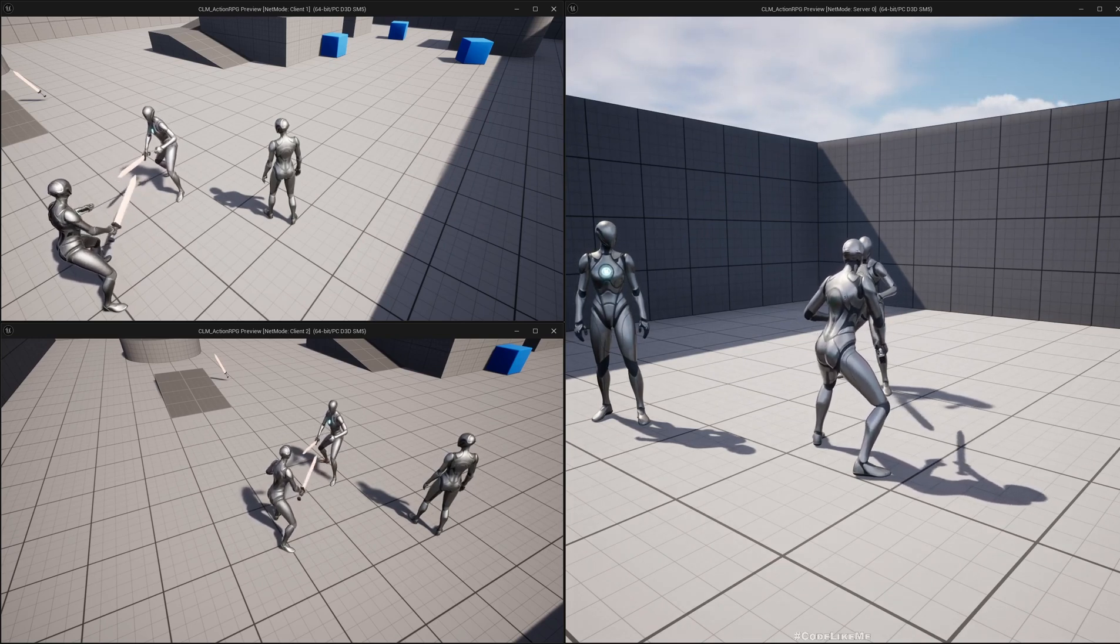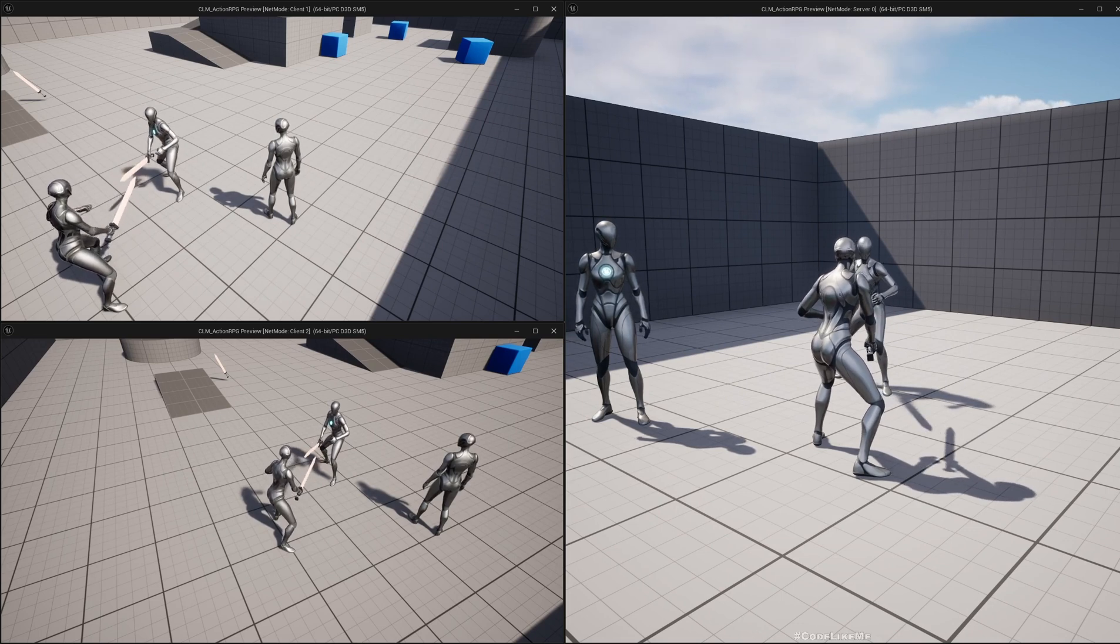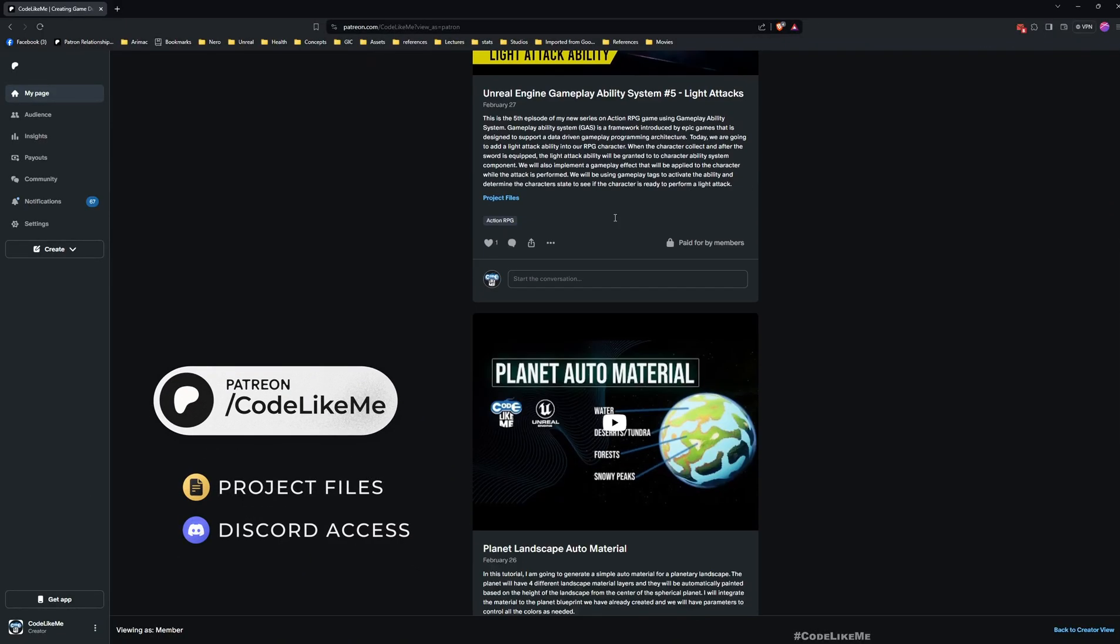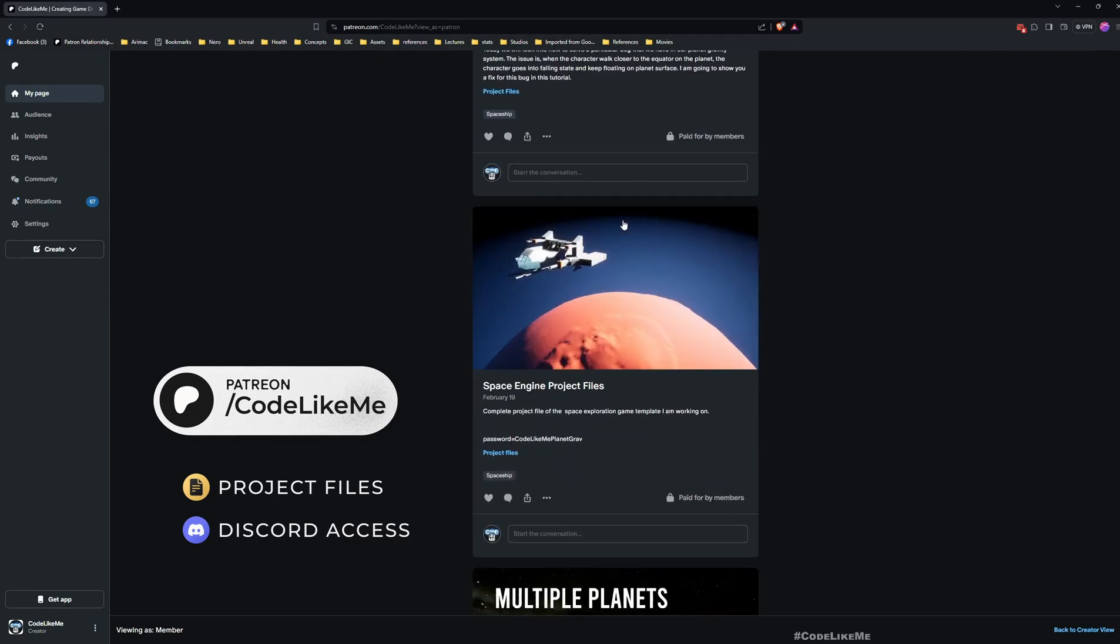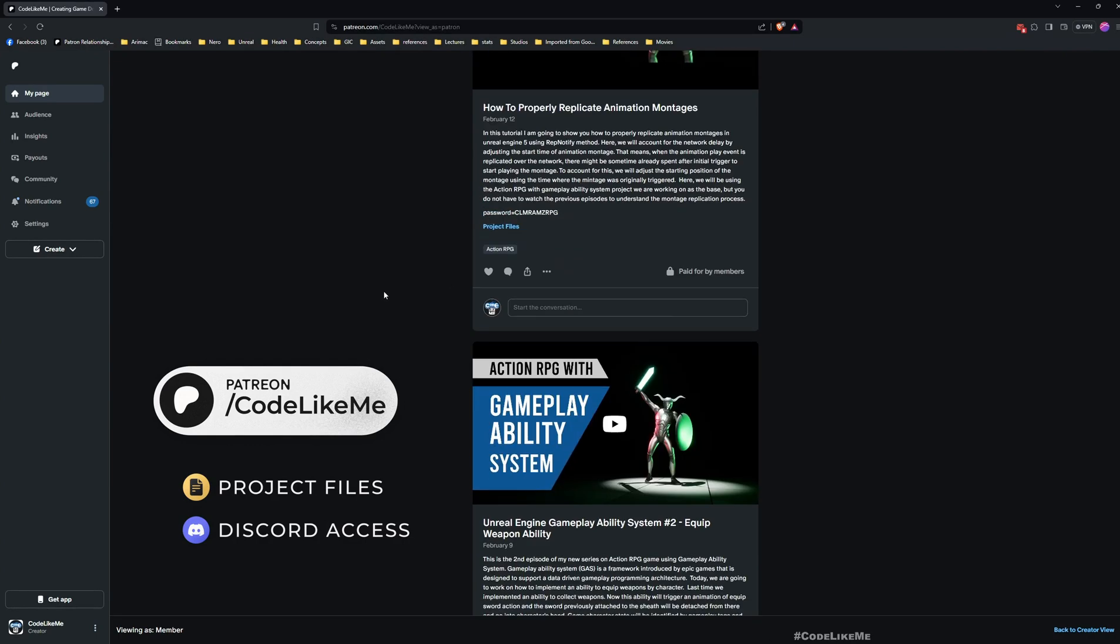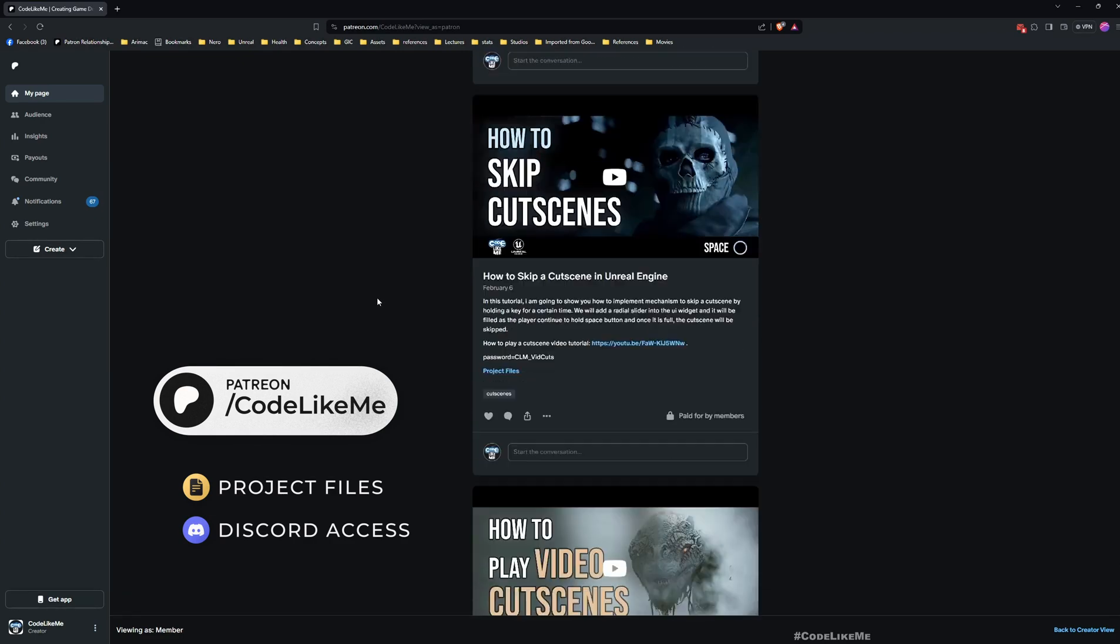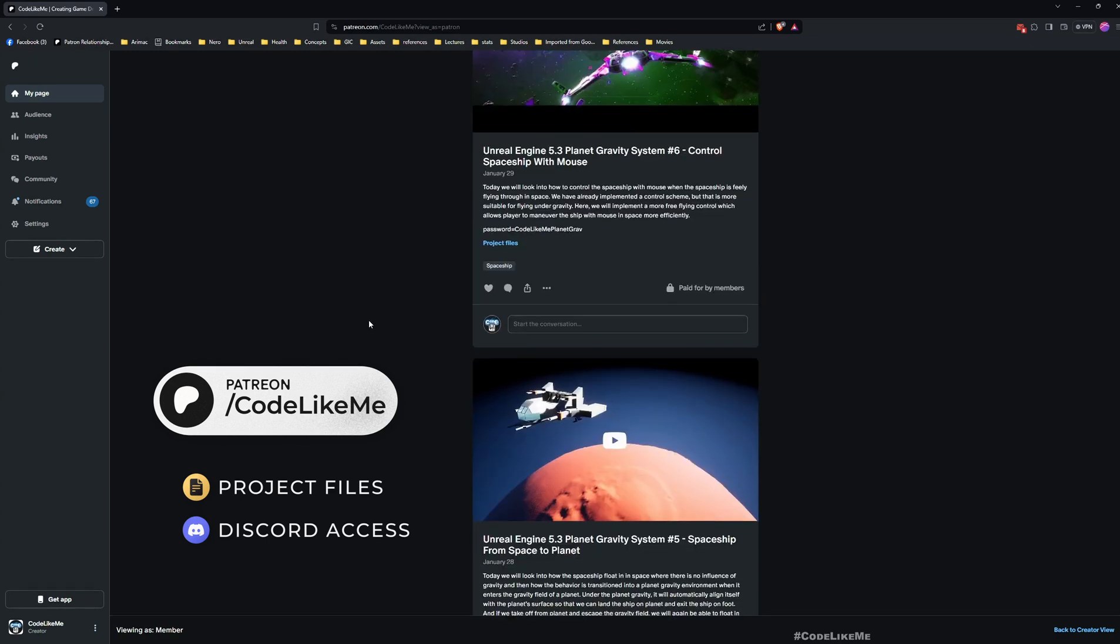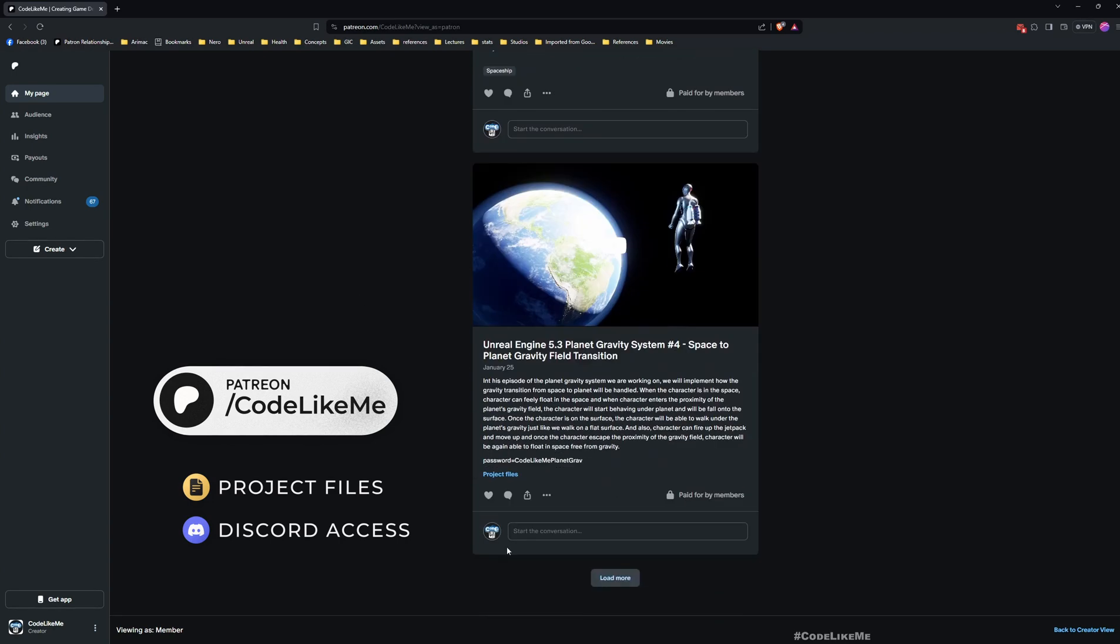Before we get started, I'd like to quickly remind you that you can download the project files of this project and all other thousands of projects that I have done in my channel through the membership or Patreon page. Once you become a member you can download anything with all the assets and everything without a limit.